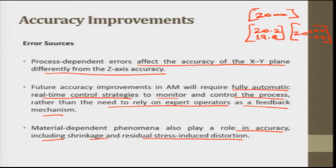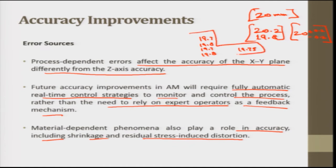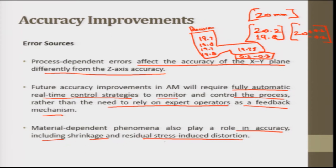Generally, precision may be present even when accuracy is not. For instance, if repeated measurements give 19.7, 19.8, 19.7, 19.8 — close to 19.75 — the part is precise, but there is a consistent difference of 0.2 to 0.3 mm in the negative direction from the desired 20 mm. Material-dependent phenomena such as shrinkage and residual stresses also play a role in accuracy.